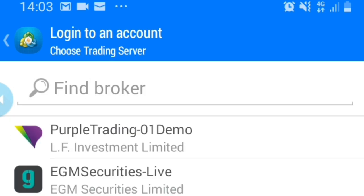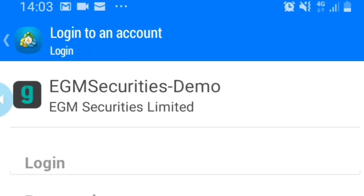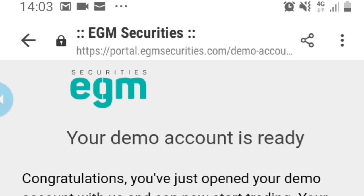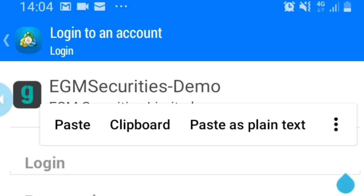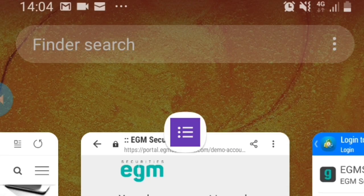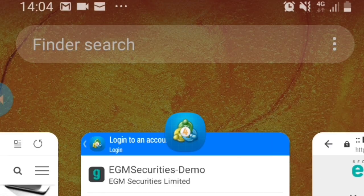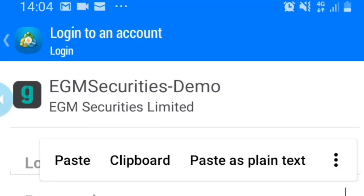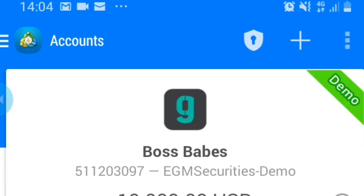So I'll say login to an existing account. I look for the broker and type in EGM Demo. And then I put in those credentials that I did get from the demo. So it would probably be this number that I'll just copy, come back to my MetaTrader, and paste it there as my login number. And then I come back to the password, copy the password as well, and paste it there as my password. So then I say sign in.